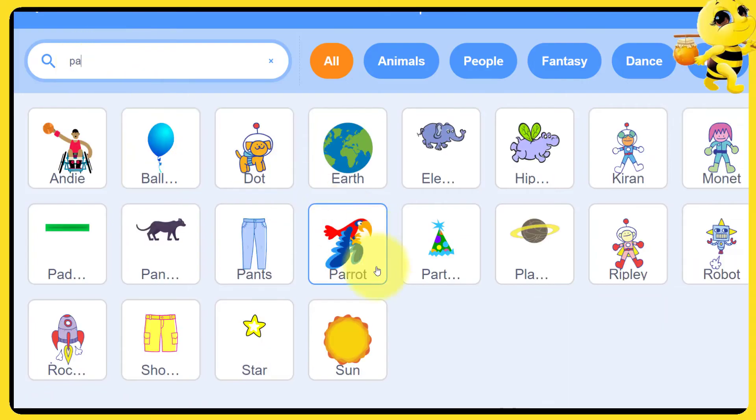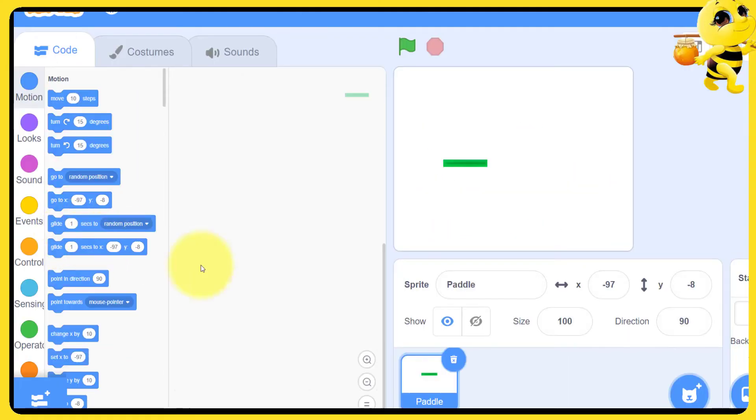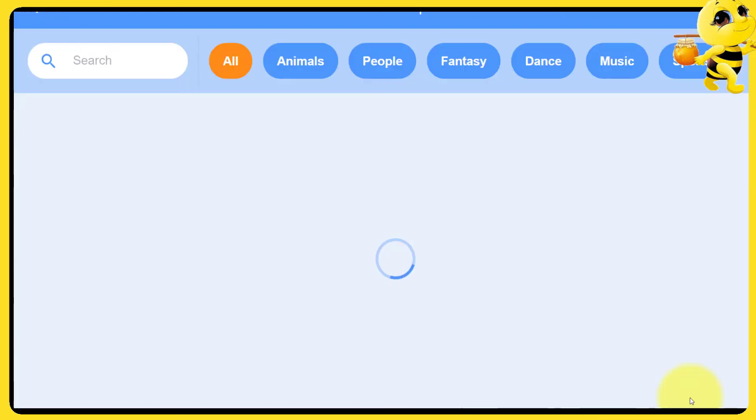E: Add a win screen and a game over screen. Let's start coding the game. For this game, we only need 4 sprites: paddle, ball, line, and brick.